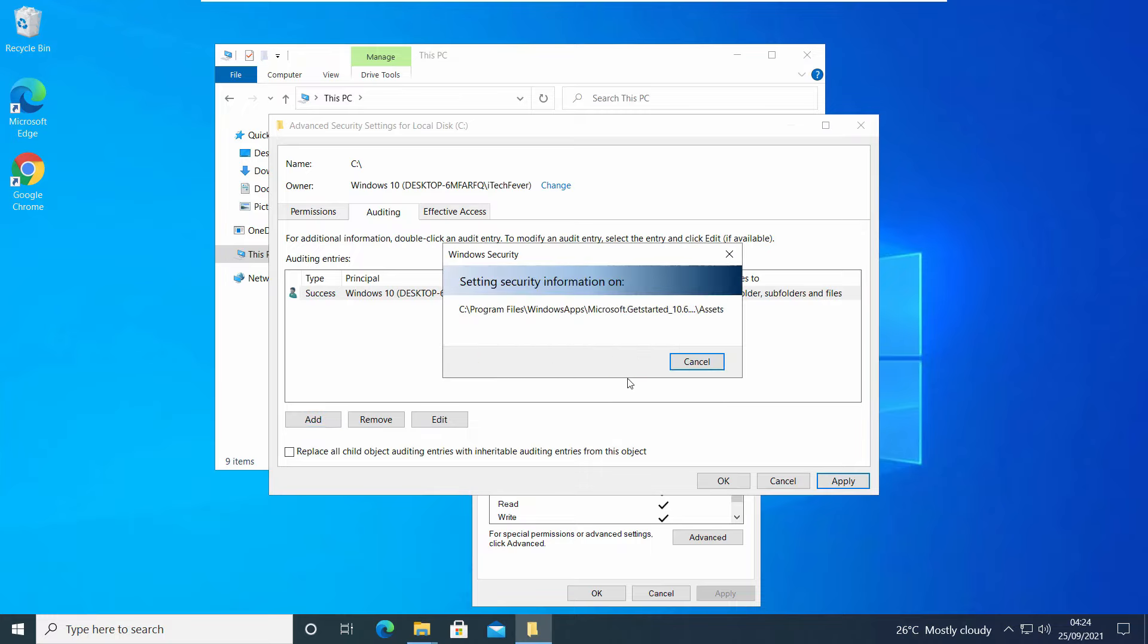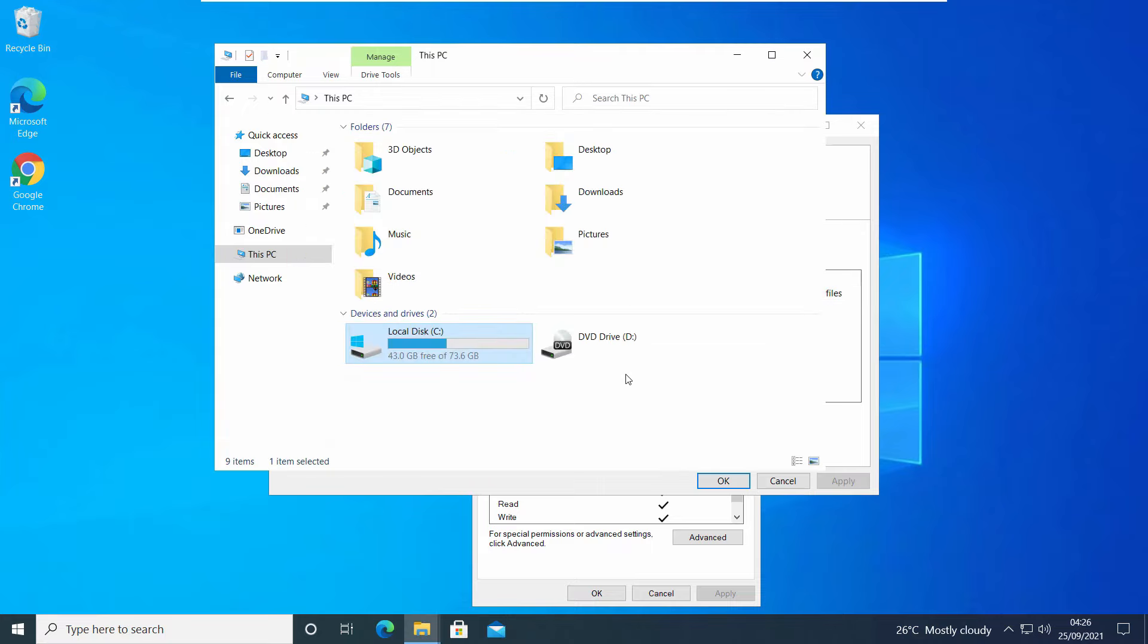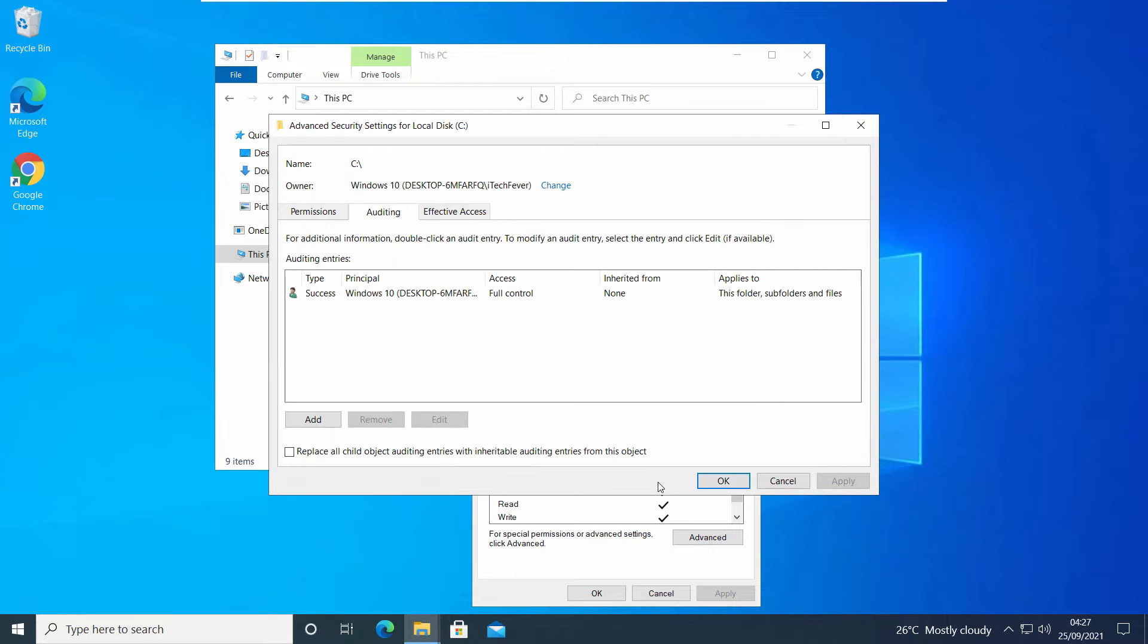The process is the same. You have to click Continue for some files because you won't be able to get certain permissions for those system files. Once it's done, click OK. Now you'll be able to see your user account in the auditing entries.